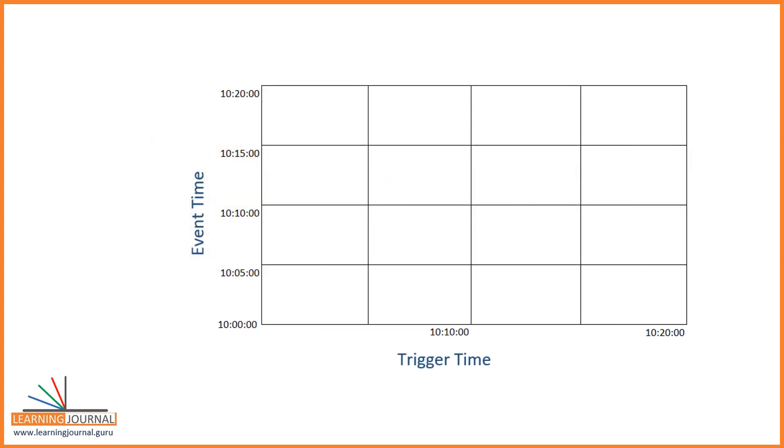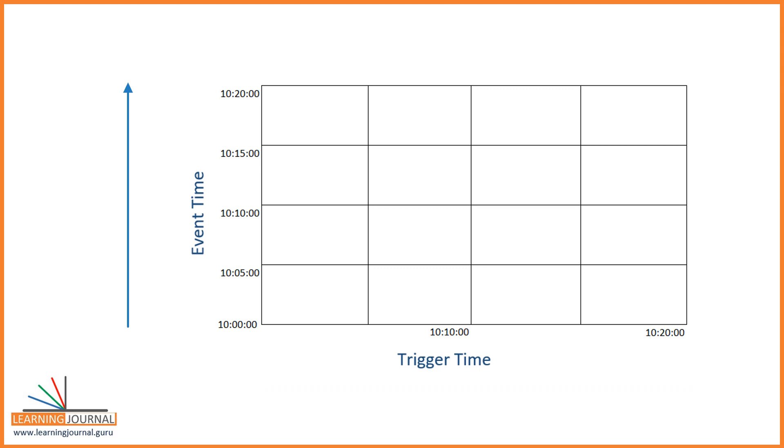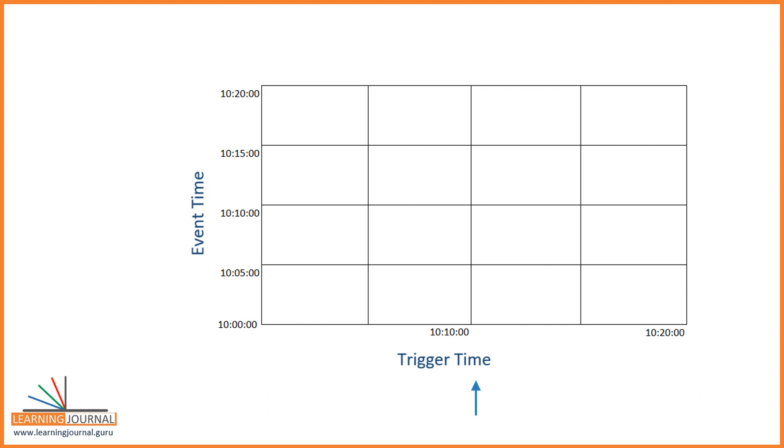Let me plot a simple graph. My x-axis is the trigger time, and the y-axis is the event time. You already understand the trigger time, right? The trigger time is the wall clock time, which represents the start of a micro-batch. In this graph, I have three triggers. What does it mean? I mean, I am plotting three micro-batches. The first micro-batch starts at 10, the second micro-batch starts at 10:10, and the third one at 10:20. Make sense?